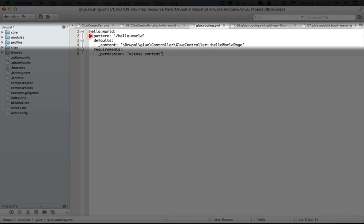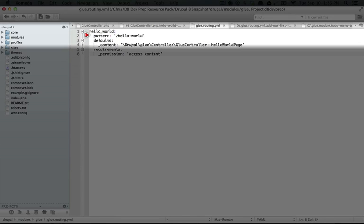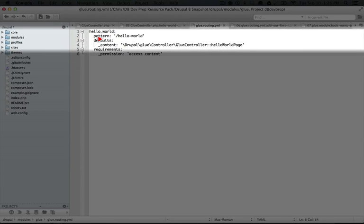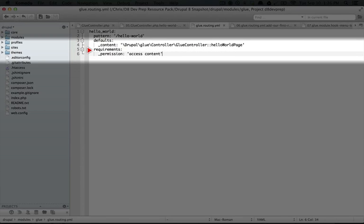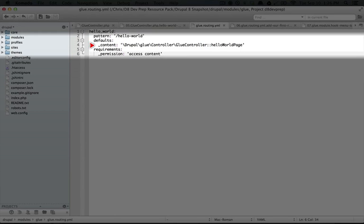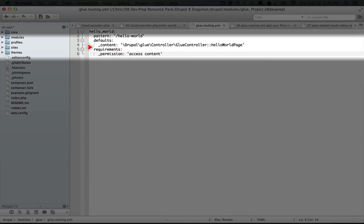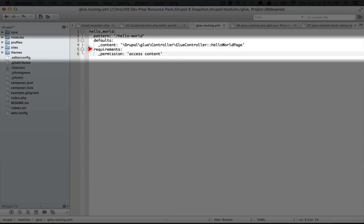This is defined by a simple indentation. In this hello world array, there's a key called pattern, a key called defaults, and a key called requirements. You can see that these also consist of arrays, which are indented. So defaults is an array and so is requirements.